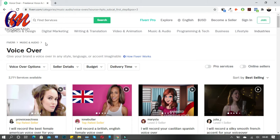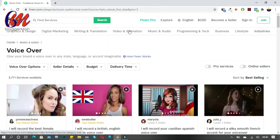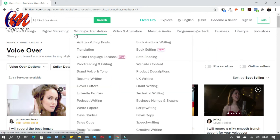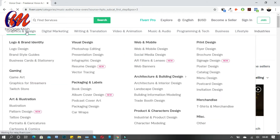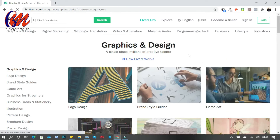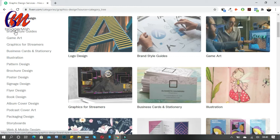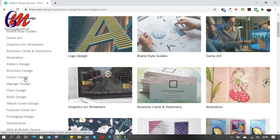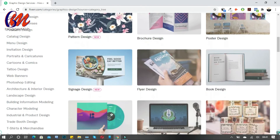This is a great way to make money online if you have skills — web design, branding, logo design, and more. On Fiverr you can see categories including logo design, brand style guides, game art, graphics for streamers, business cards and stationery, illustration, pattern designs, brochure designs, poster designs, signage designs, flyer designs — a whole lot of design work available.